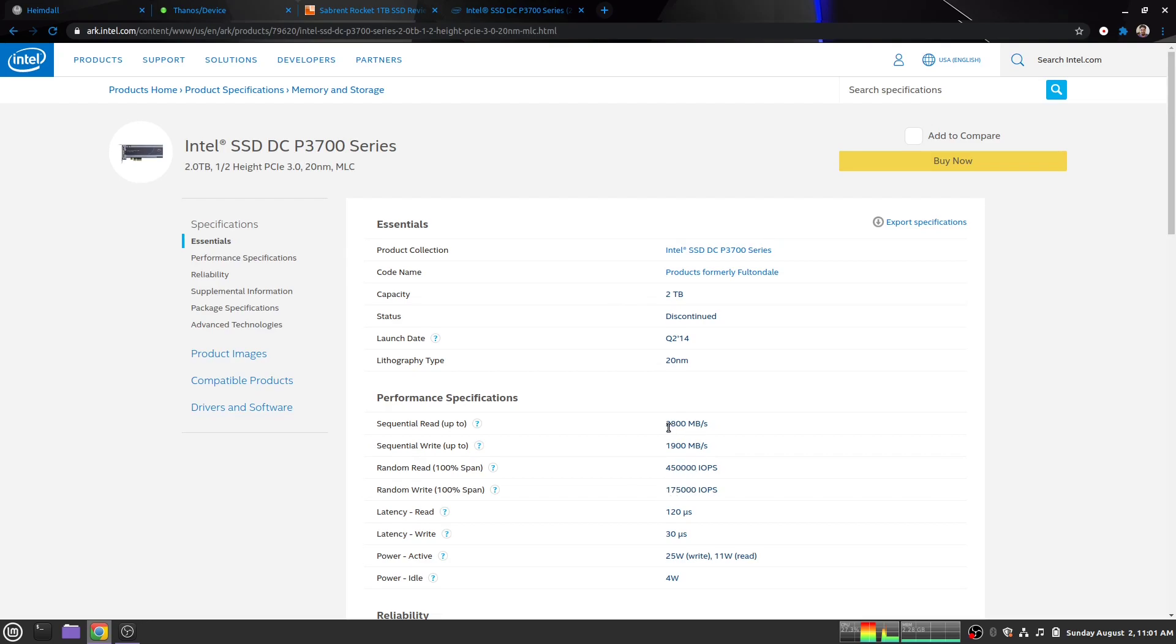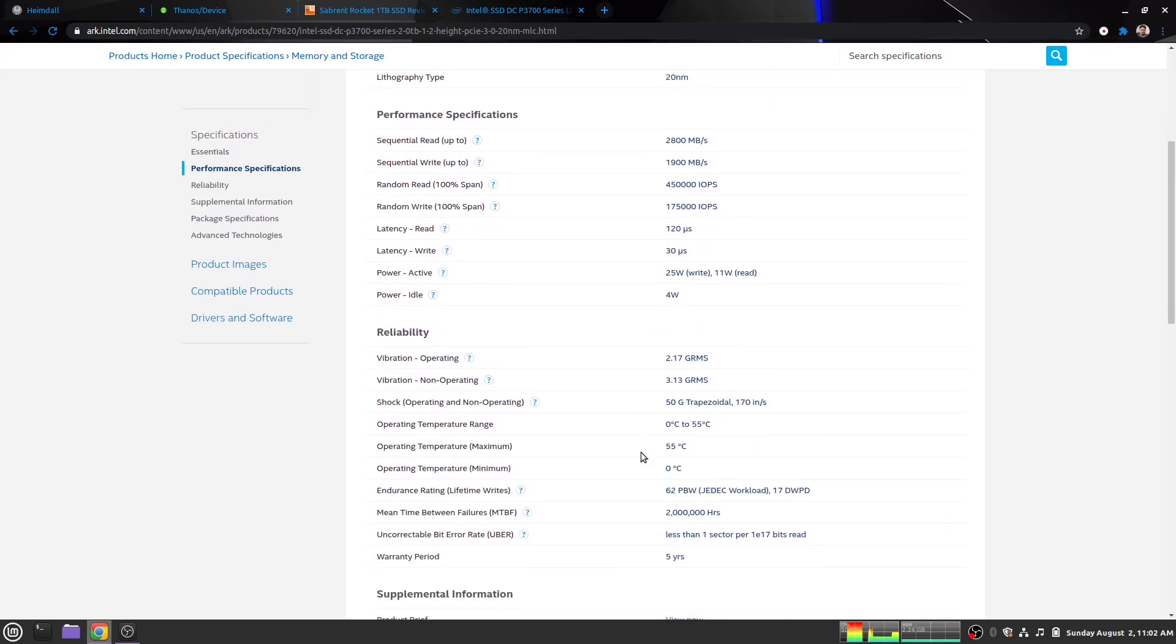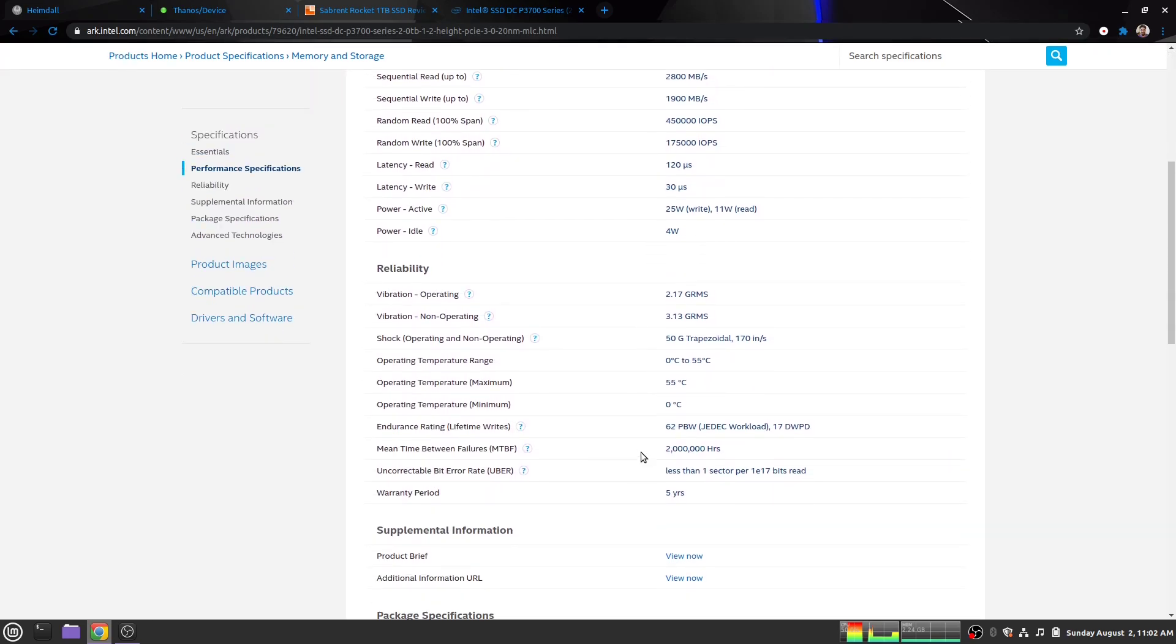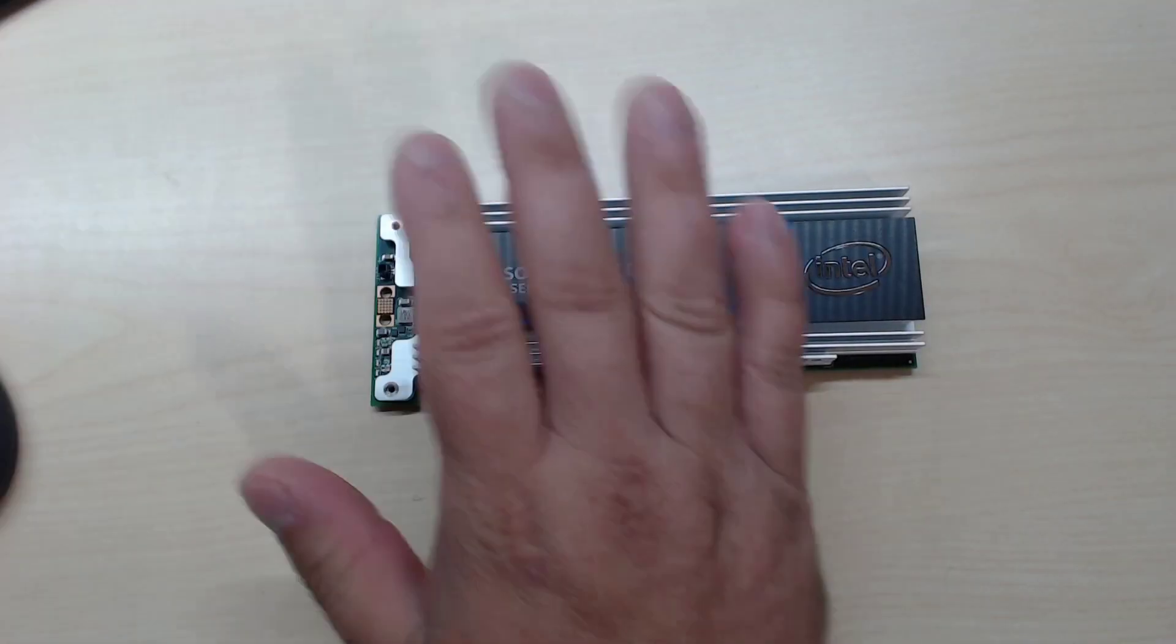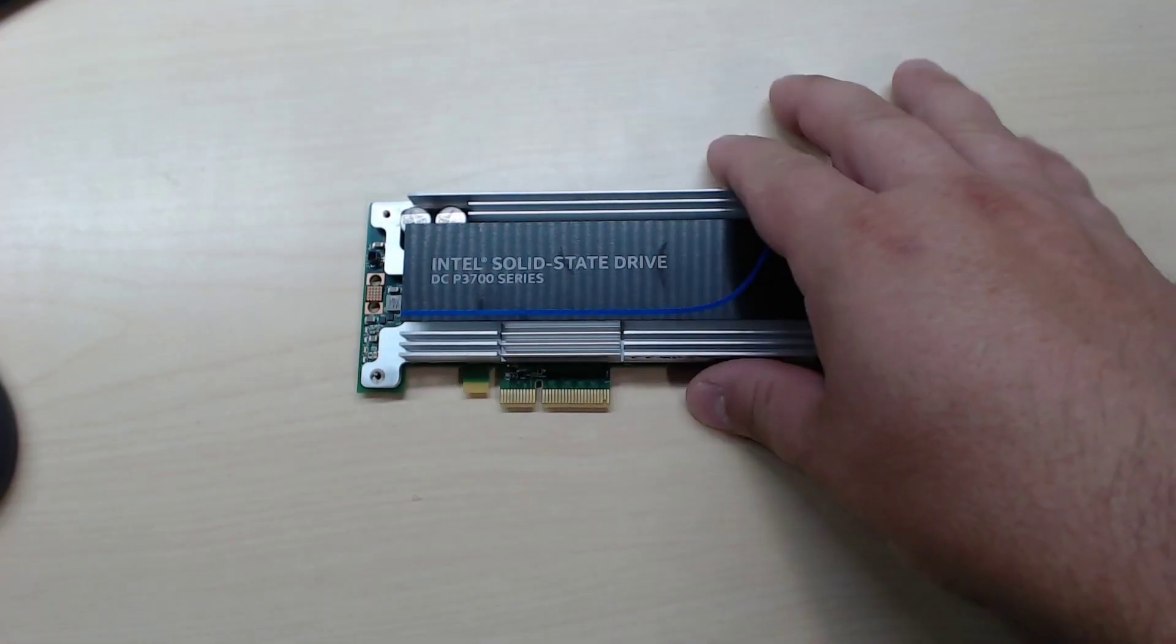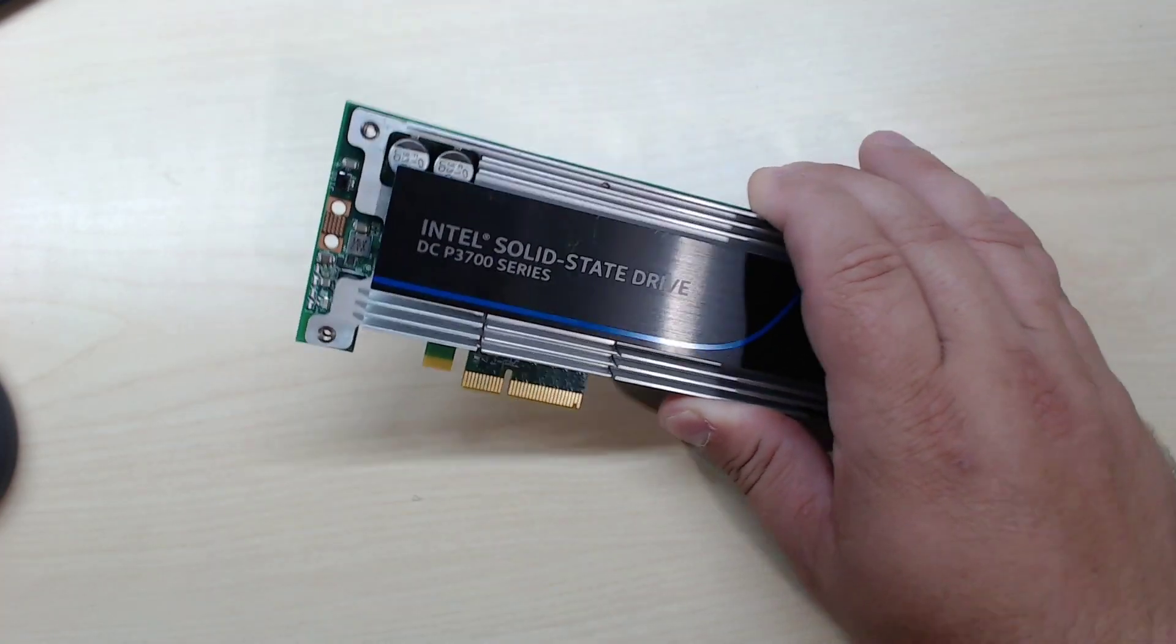But here's the kicker: the Sabrent was rated for 1.6 petabytes total. This one, 62 petabytes written. That's what it's rated for in JEDEC workload, or 17 drive writes per day. I'm never going to get anywhere near that using my Unraid server, but it's great to know that's there and available. That's why I picked up this drive. I wanted something with a lot of endurance. It's still plenty fast, it will work perfectly fine, but this will also probably last at least another 10 years, no matter what I do to it.